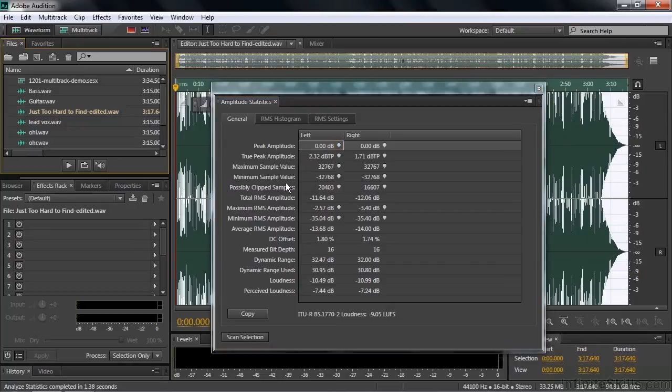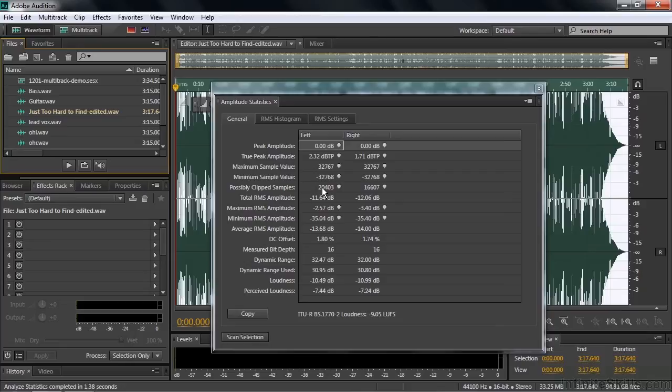And this is possible clipped samples. That means that it's right to the edge. Are you clipping off the tops of these waveforms or the bottom of the waveforms? And it says there are lots of them that are possibly clipped. In fact, they're not. They're just pushed right to the edge. But the analysis tool says they might be clipped because they're pushed so far. I'll show you how to deal with that in a second.